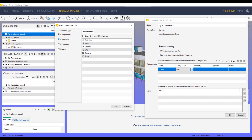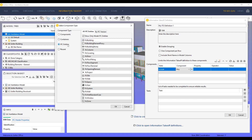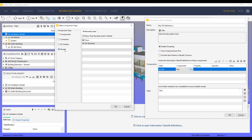Another option is to filter by Containers. You can also filter by IFC Entities — pick from the list of all IFC entities or filter by IFC version.